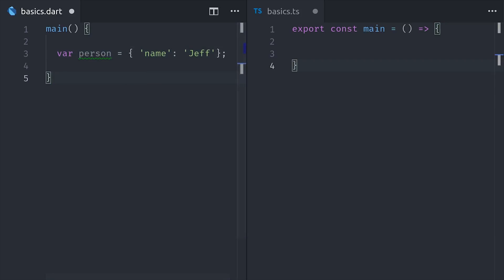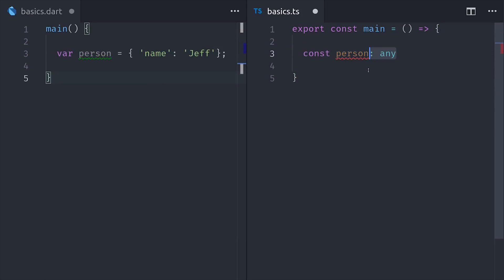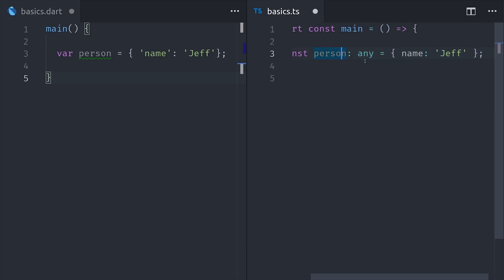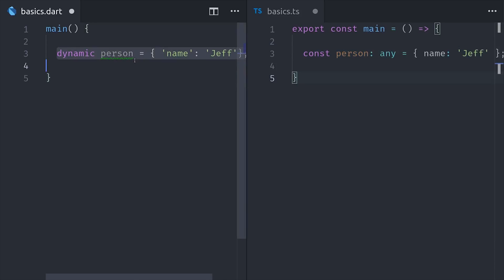And speaking of dynamic, Dart also has a dynamic type, which is similar to the any type in TypeScript. This is most useful when you have data coming from external source and you don't really know what the shape of that data is going to look like. So when you see the dynamic keyword, that basically just means we don't know.